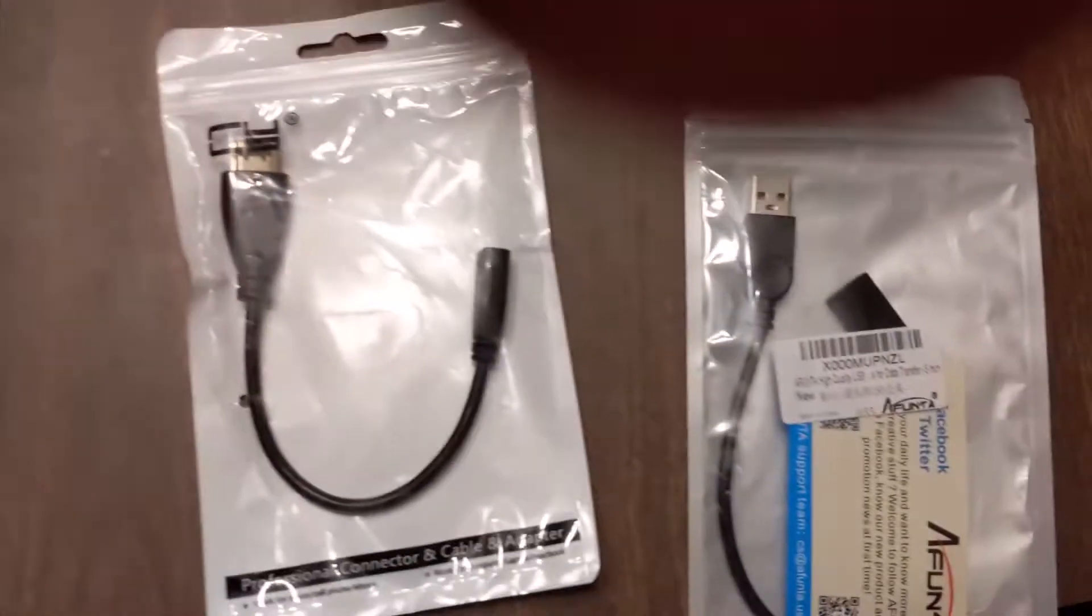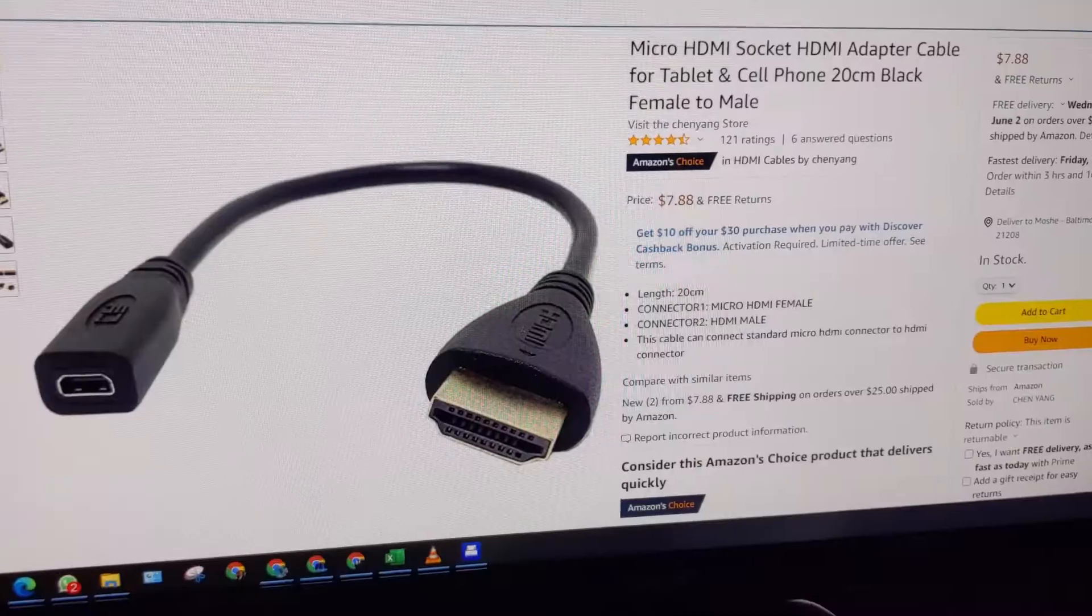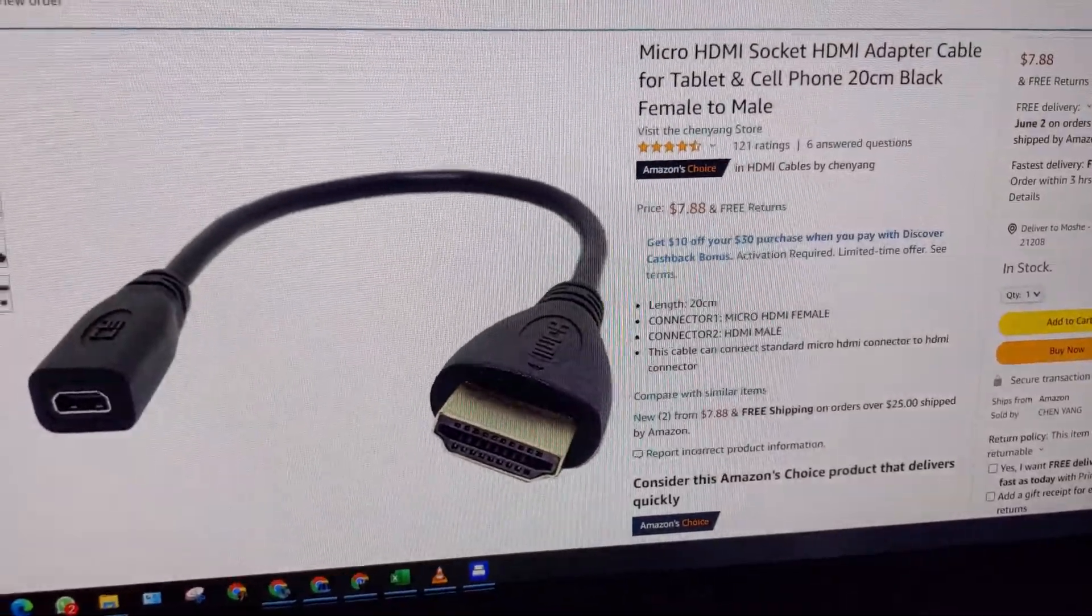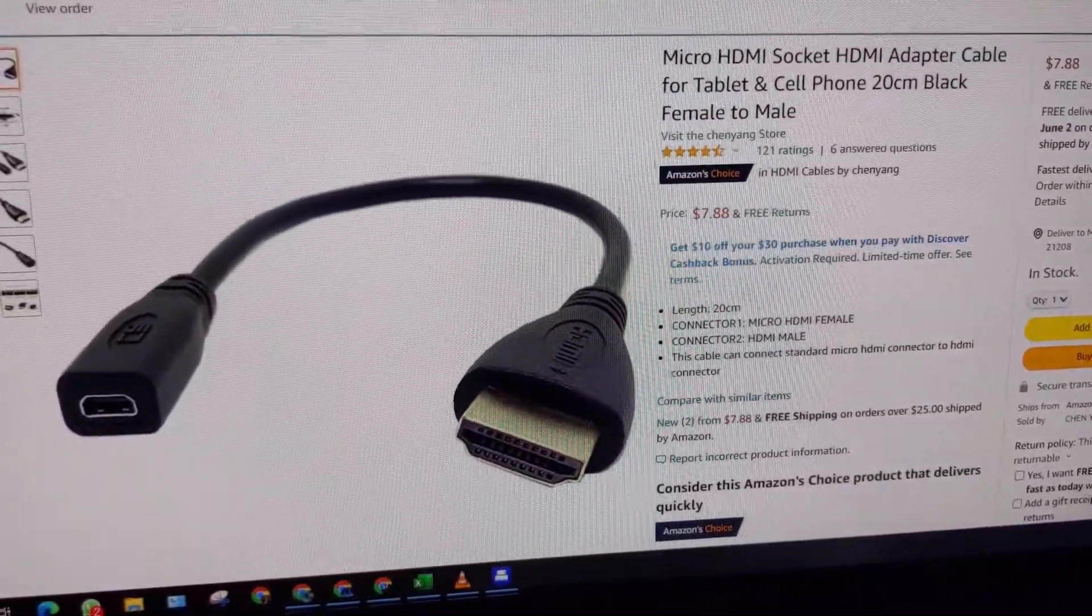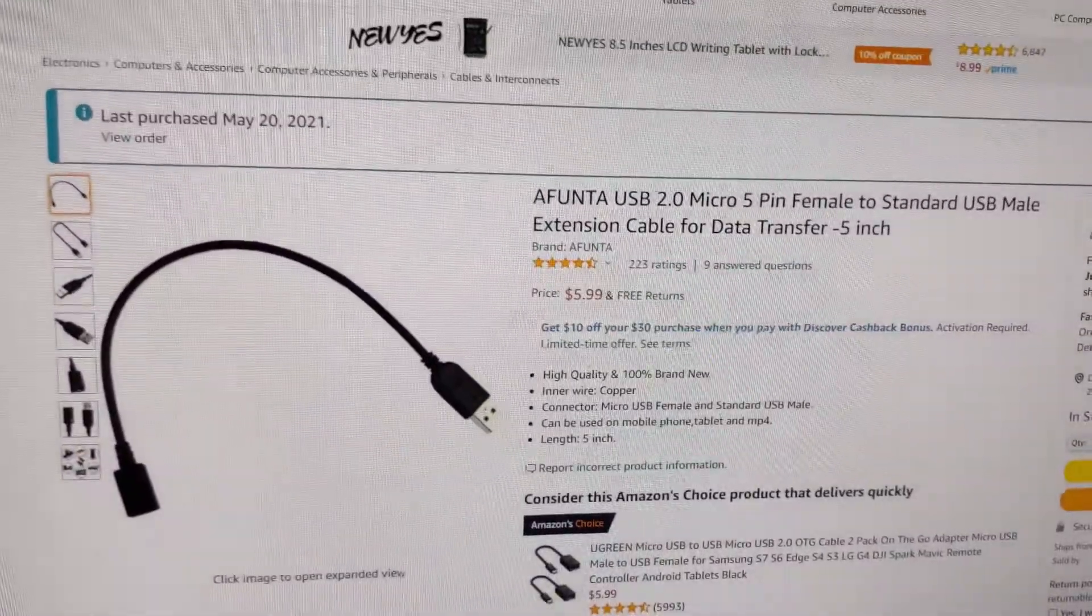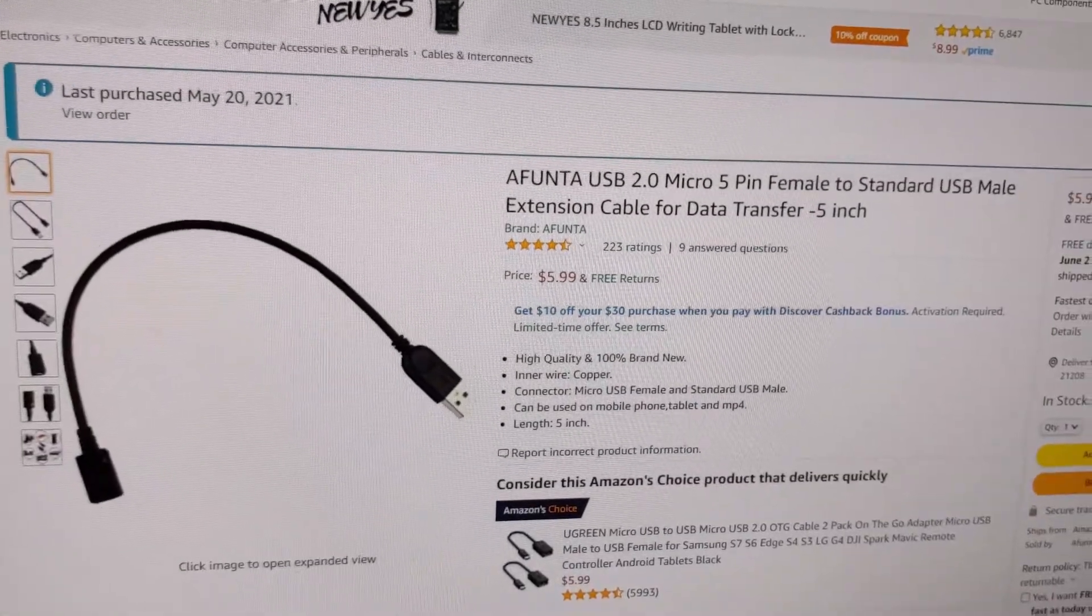Simply just buy these two products and I'll show you on Amazon and you'll be able to connect your laptop to your Raspberry Pi. Here we have a micro HDMI to full-size HDMI adapter and here we have the micro USB to full-size USB adapter.